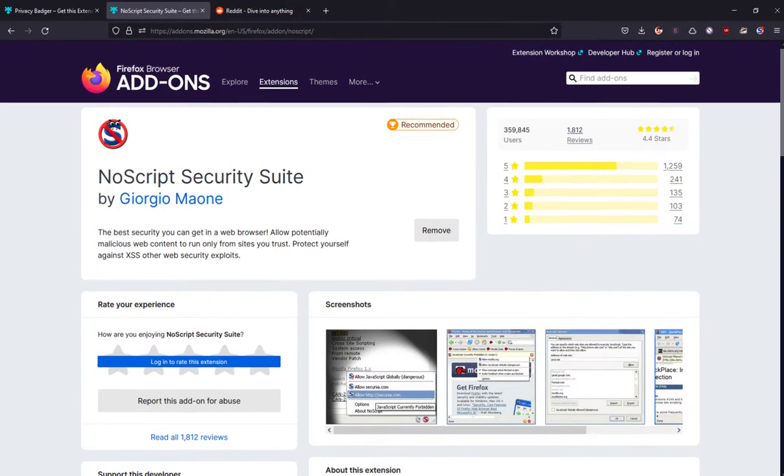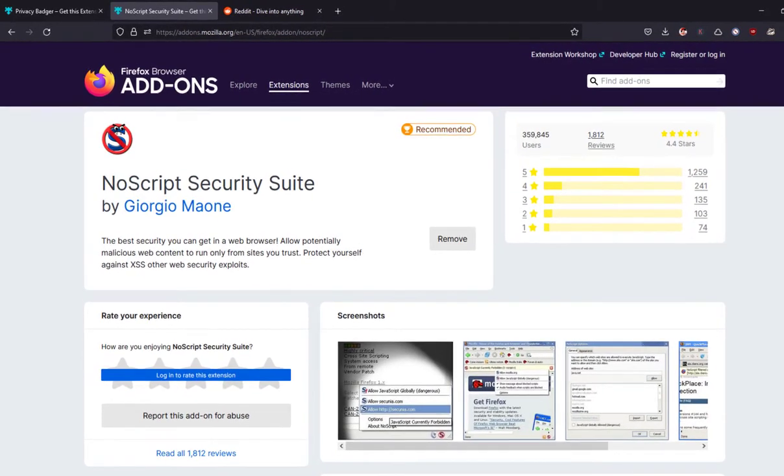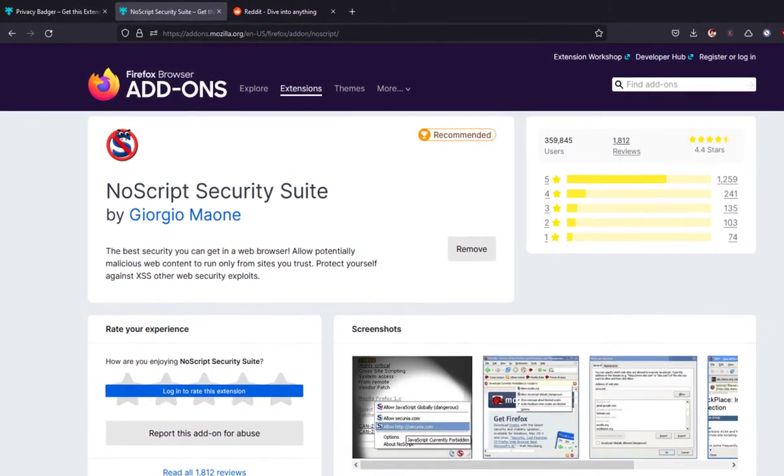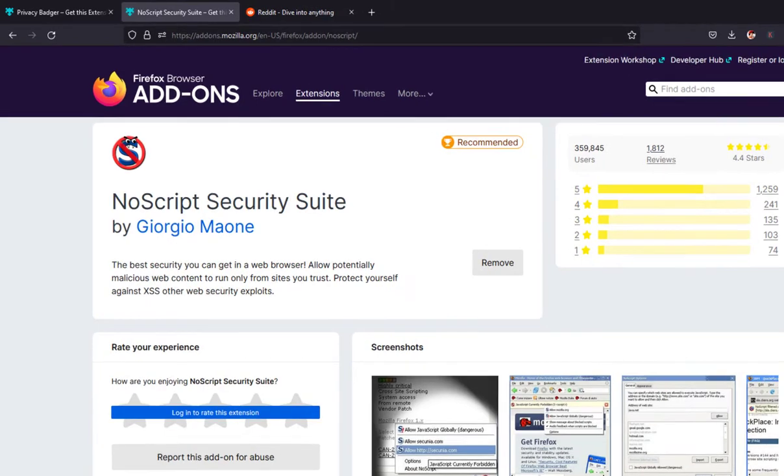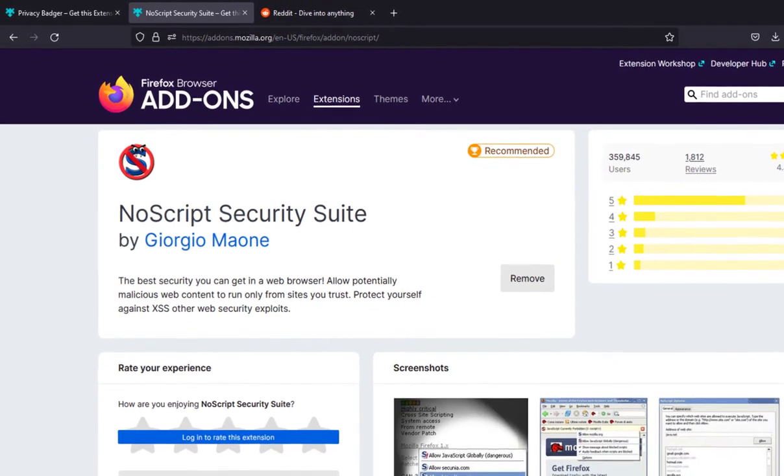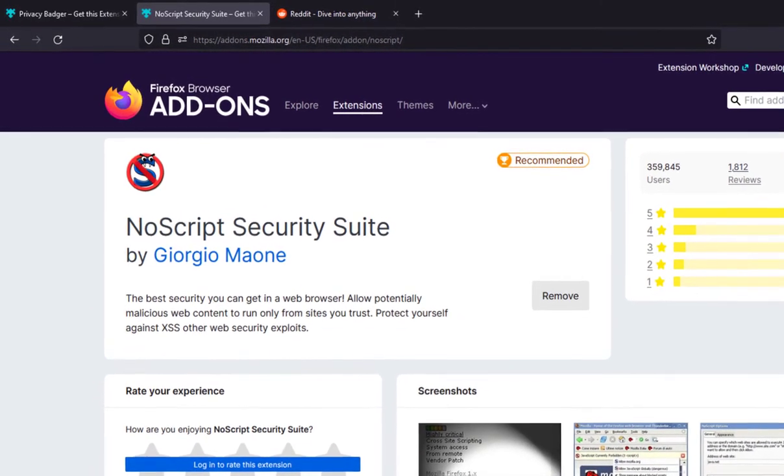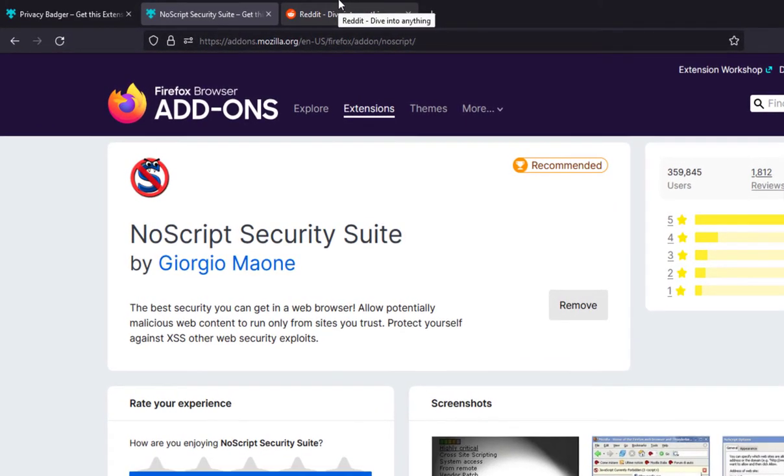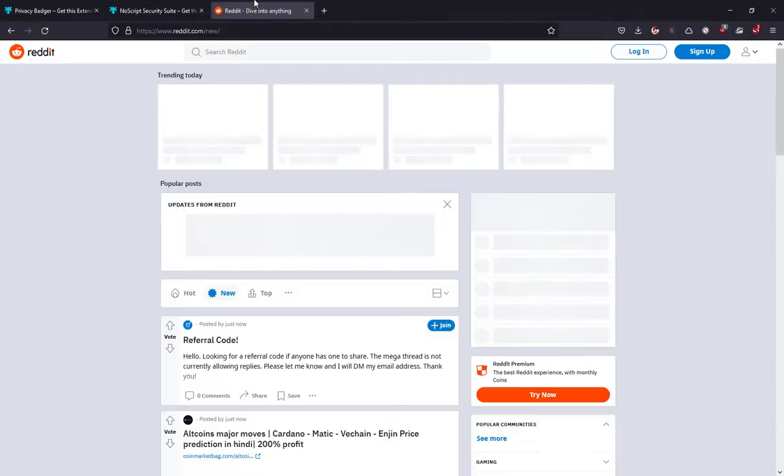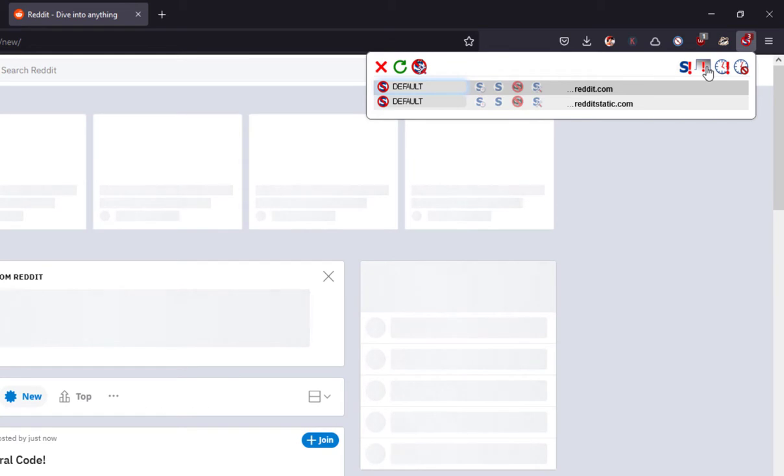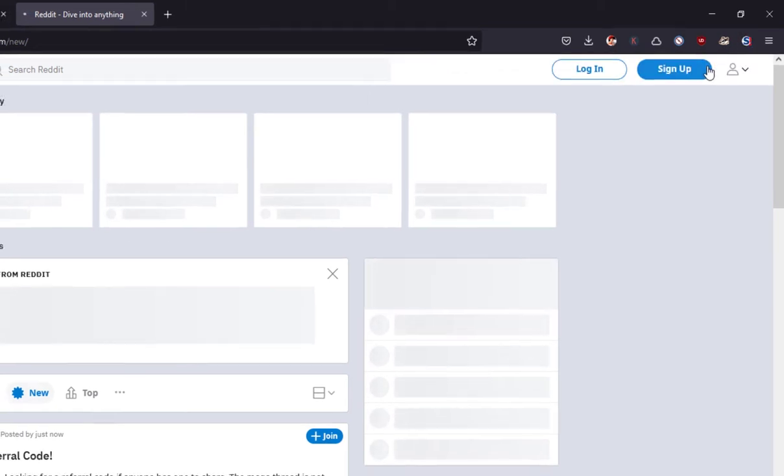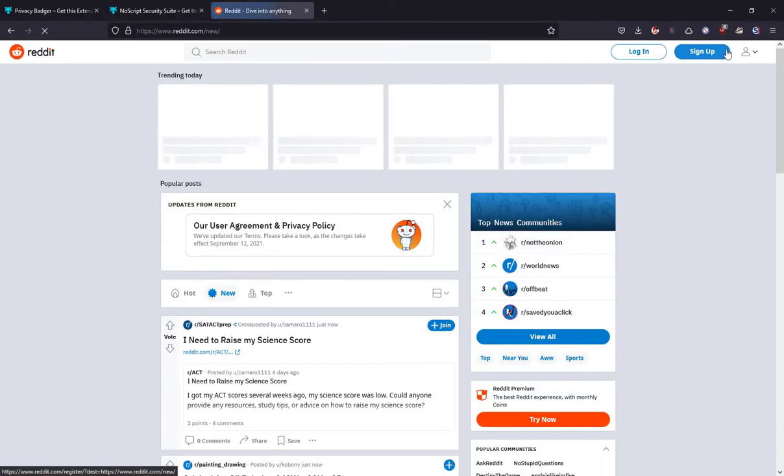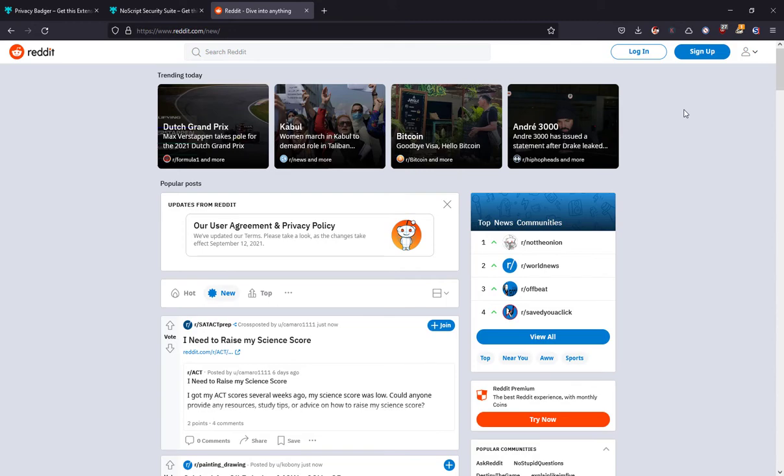The next extension on the list is NoScript Security Suite. The NoScript Firefox extension provides extra protection for Firefox-based browsers. This free, open source add-on allows JavaScript, Java, Flash and other plugins to be executed only by trusted websites of your choice. You can enable JavaScript execution for sites you trust with a simple left click on the NoScript status bar icon. Not exactly a user-friendly add-on, but for strict privacy measures, NoScript is a must-have extension.